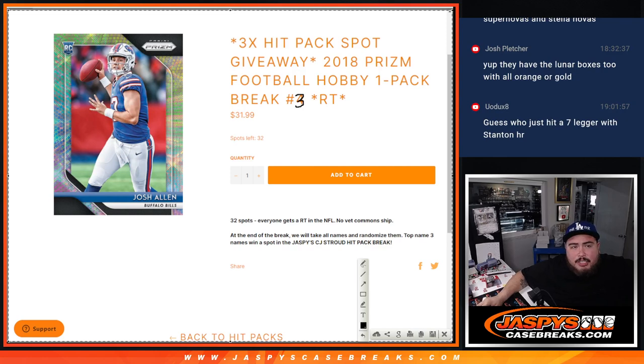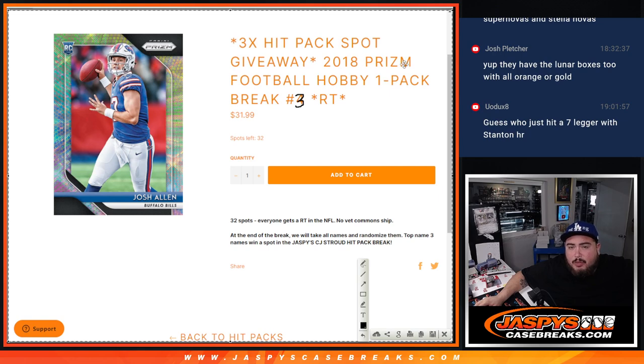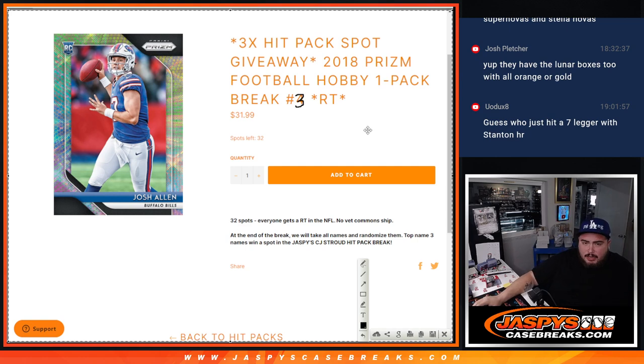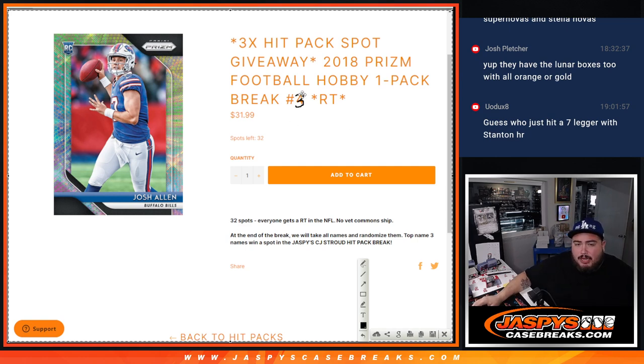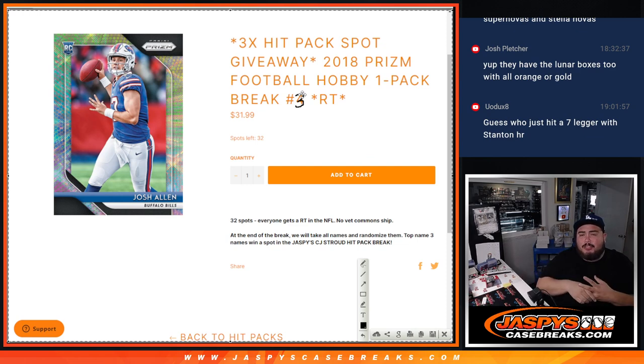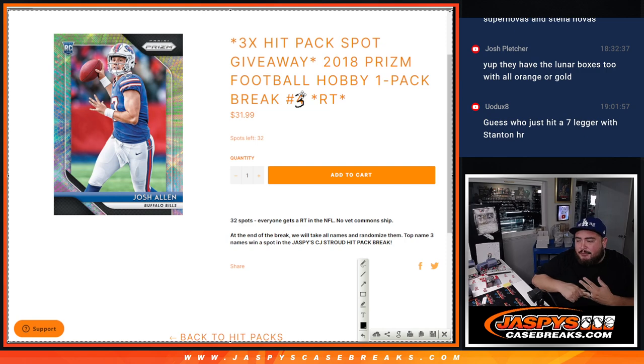What is up everybody, Jason here with Jaspies. We just did another filler for giving away three spots in the hit packs with this 2018 Prizm Football Hobby Pack number three. And again, I doodle over it. We posted up number four, guys, and with this one here, this was the last one for tonight only that we were giving away seven free spots.